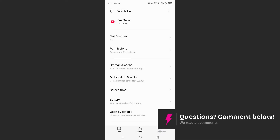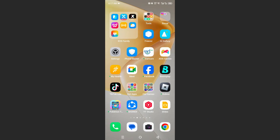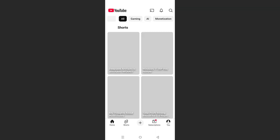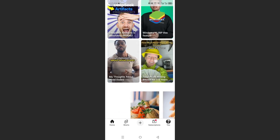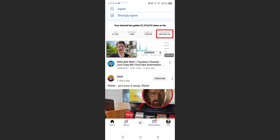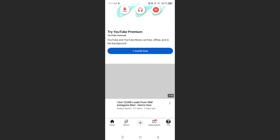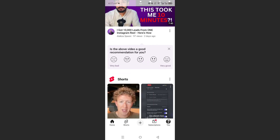Now it's completely closed. YouTube is completely closed and I can go ahead and open it up again — and there you go. It is just initializing as you can see, and it's really that easy and simple.